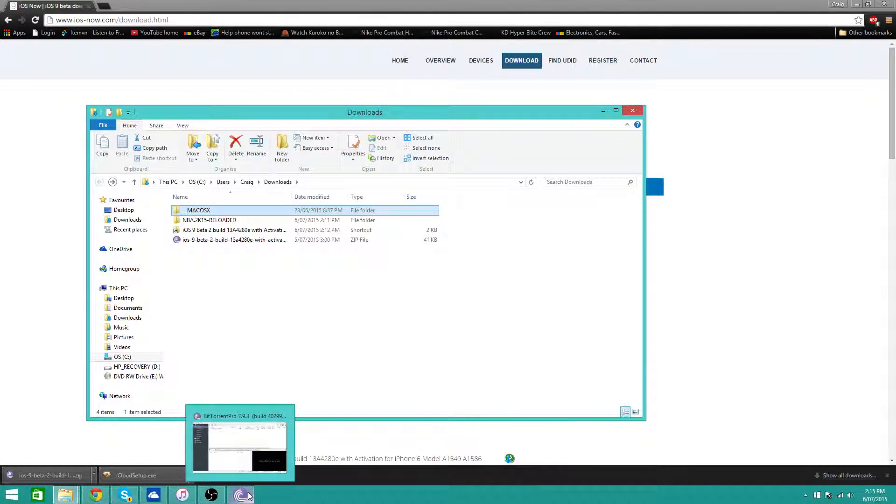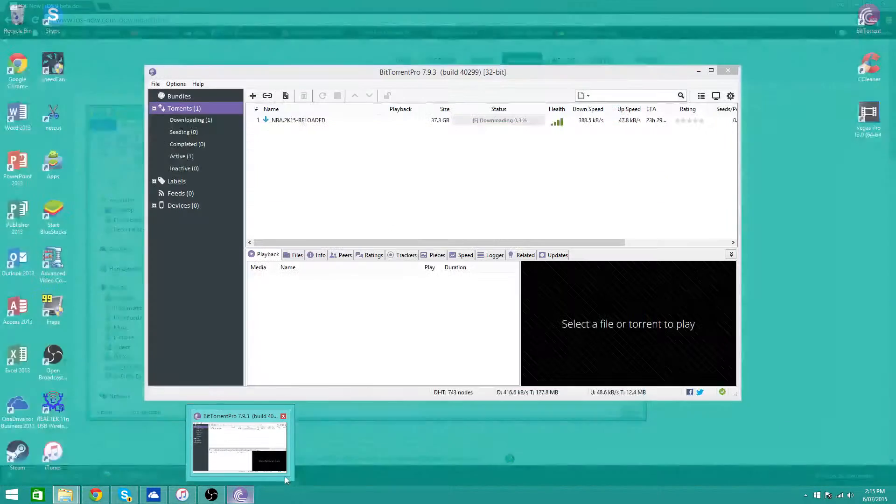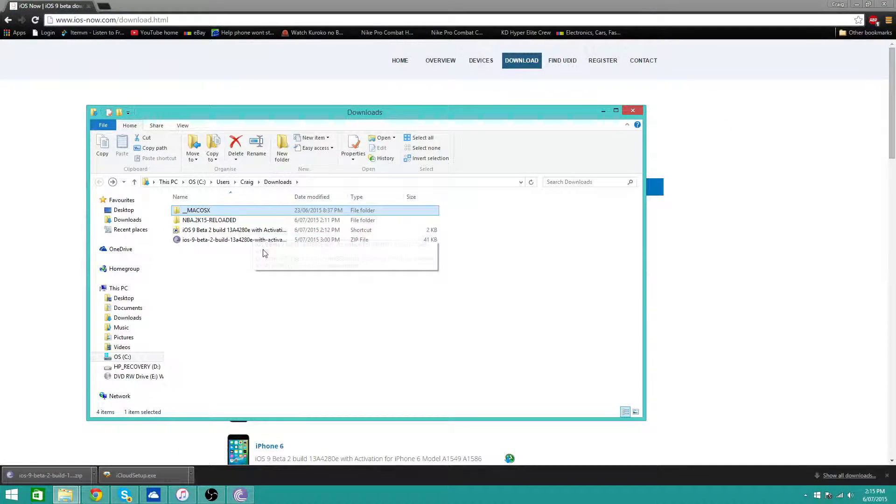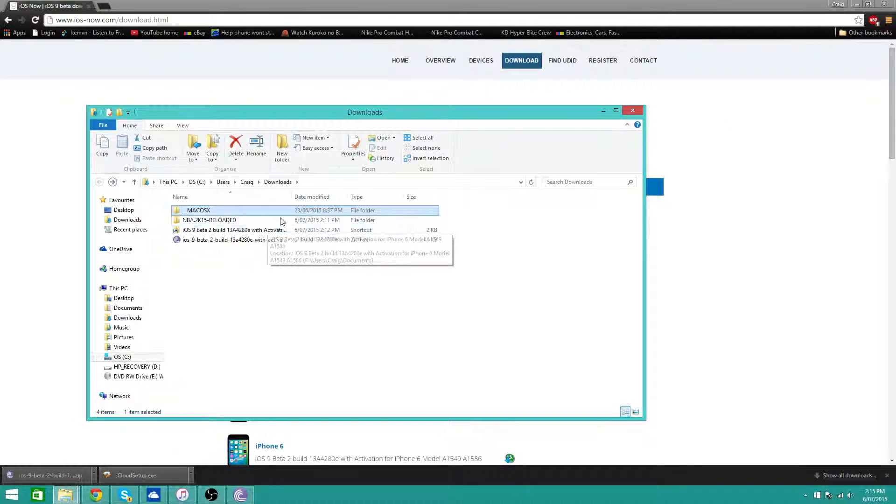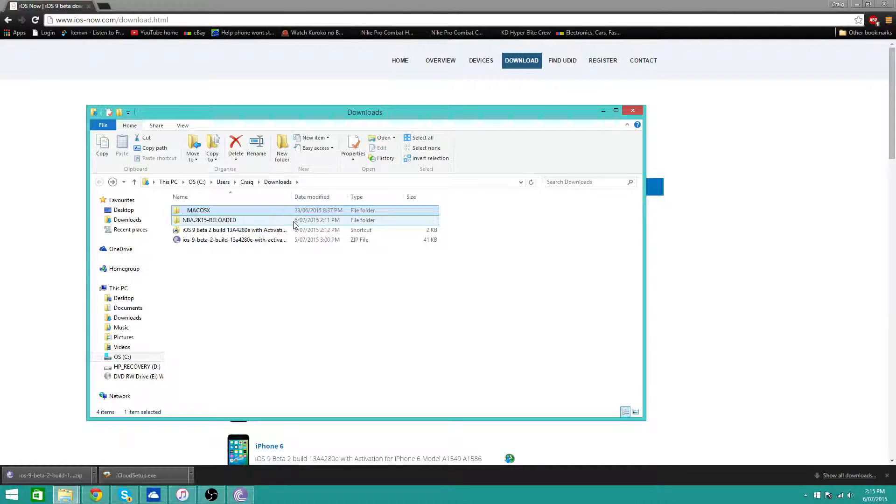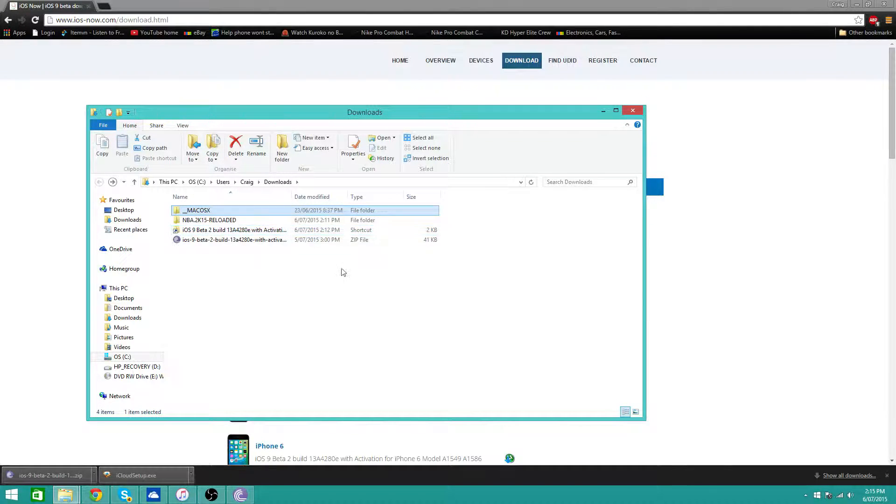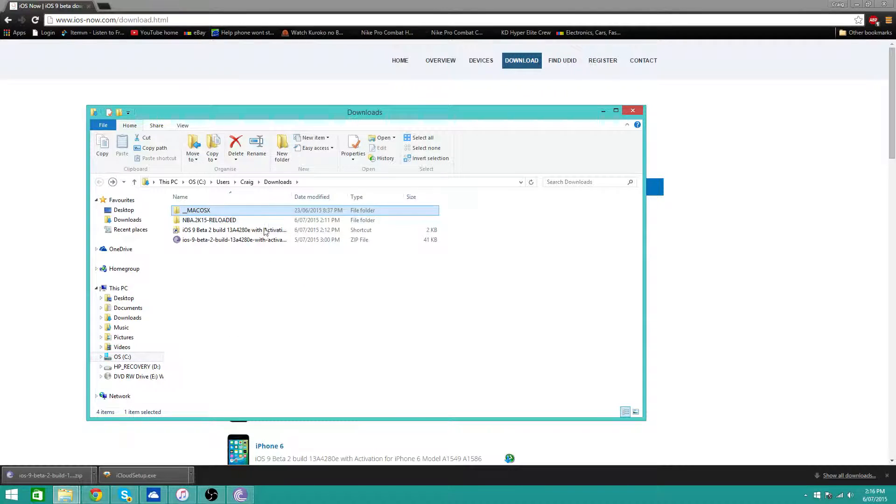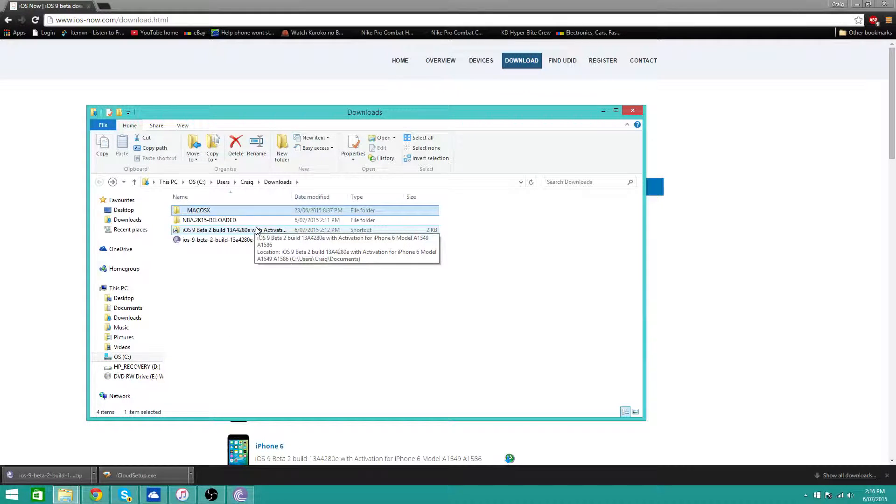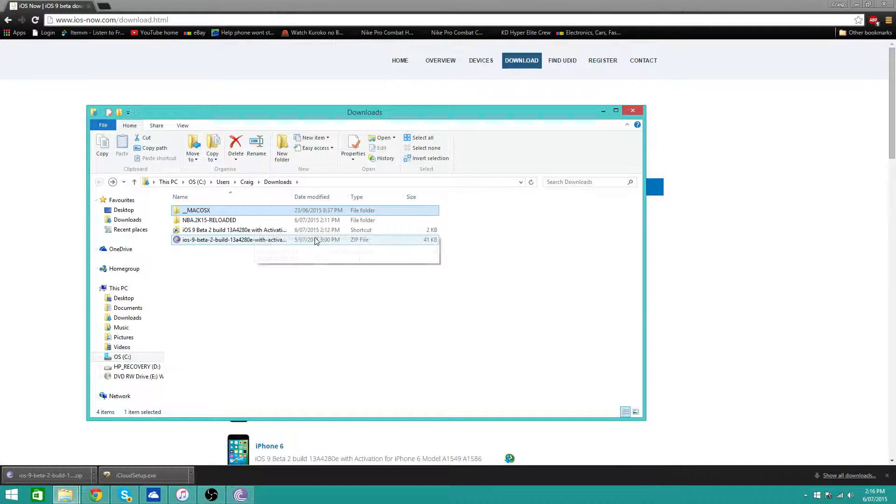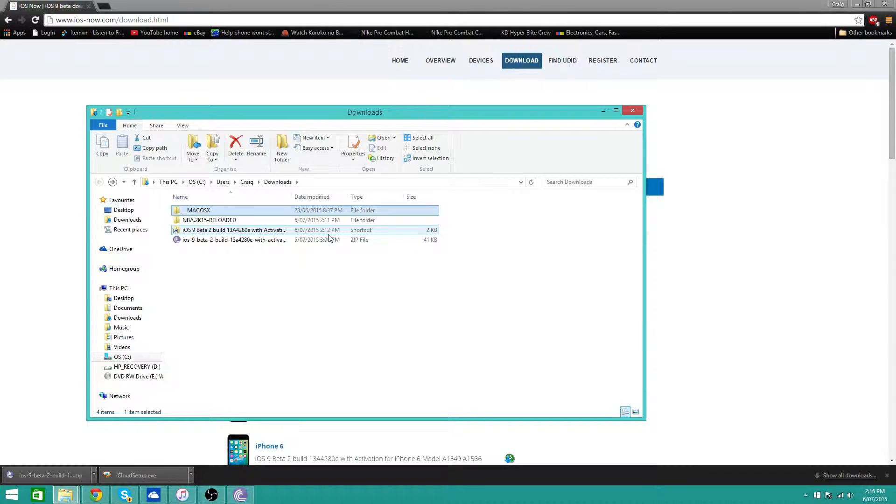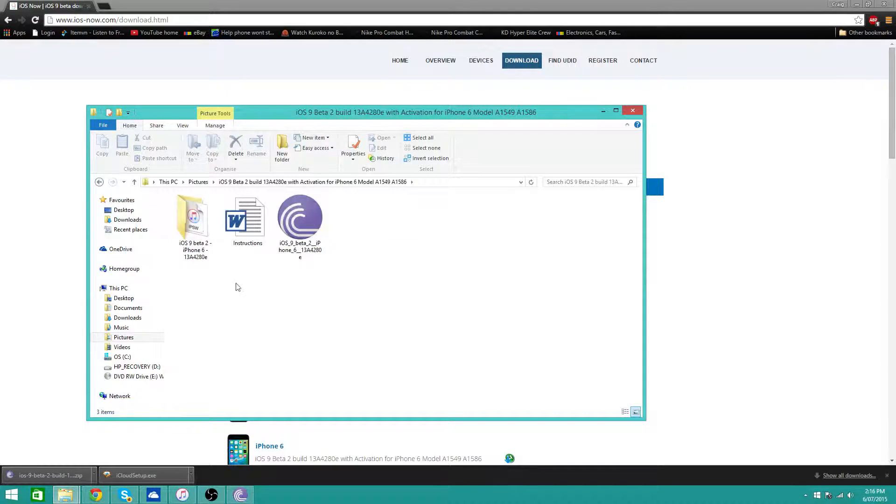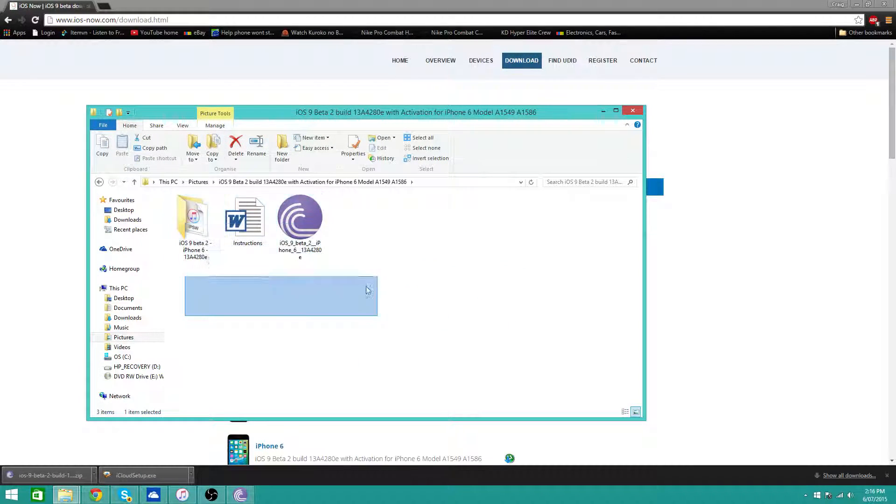And let the torrent download. I'm pretty sure the majority of you guys know how to download a torrent using uTorrent, BitTorrent or whatever you have. Once you've downloaded the file completely from BitTorrent or uTorrent or whatever you are using, you will get this.